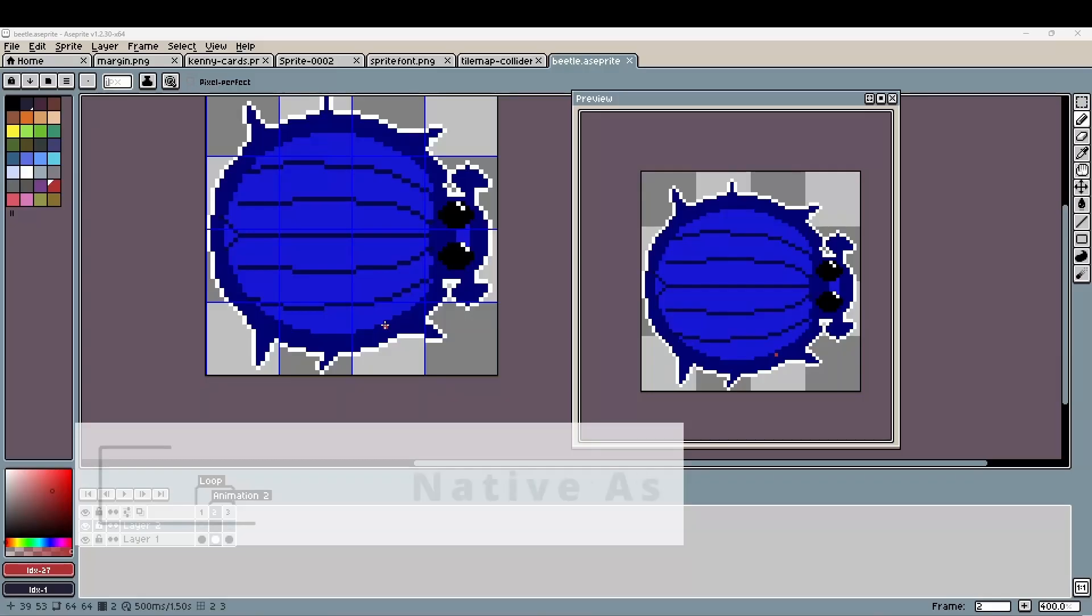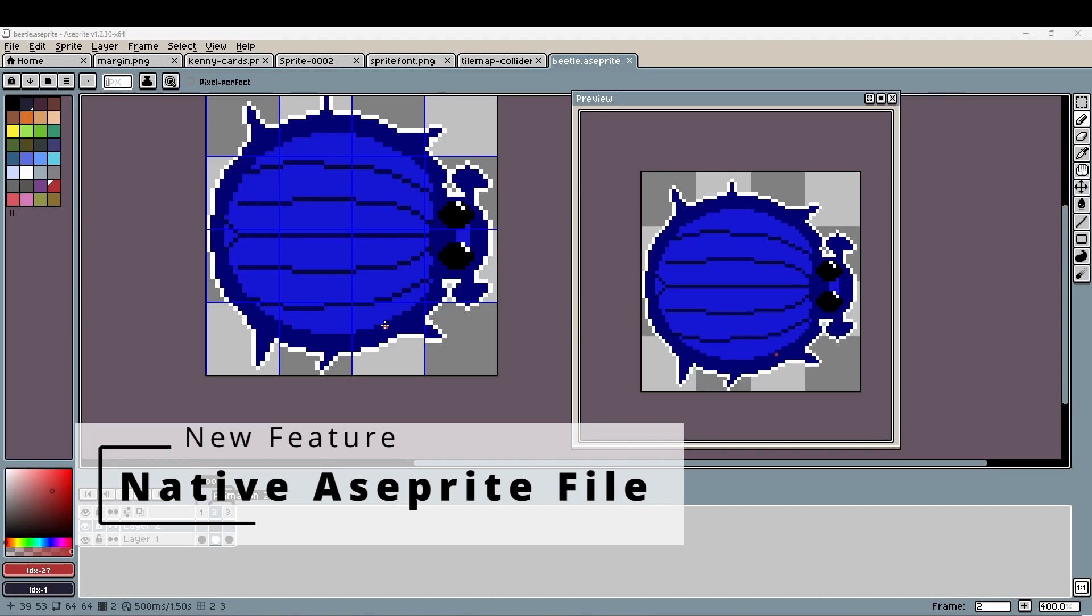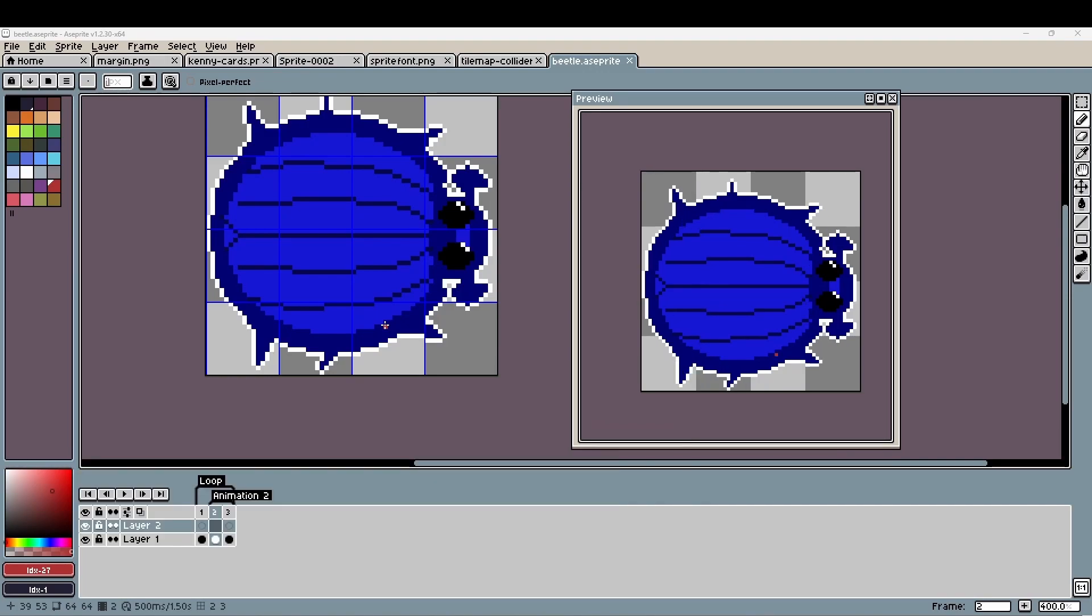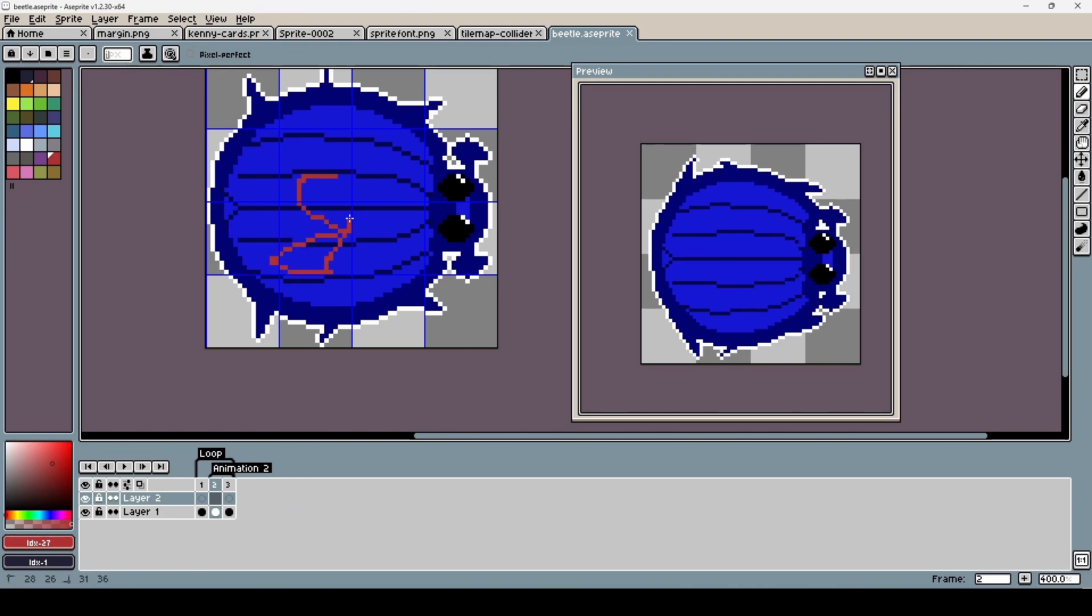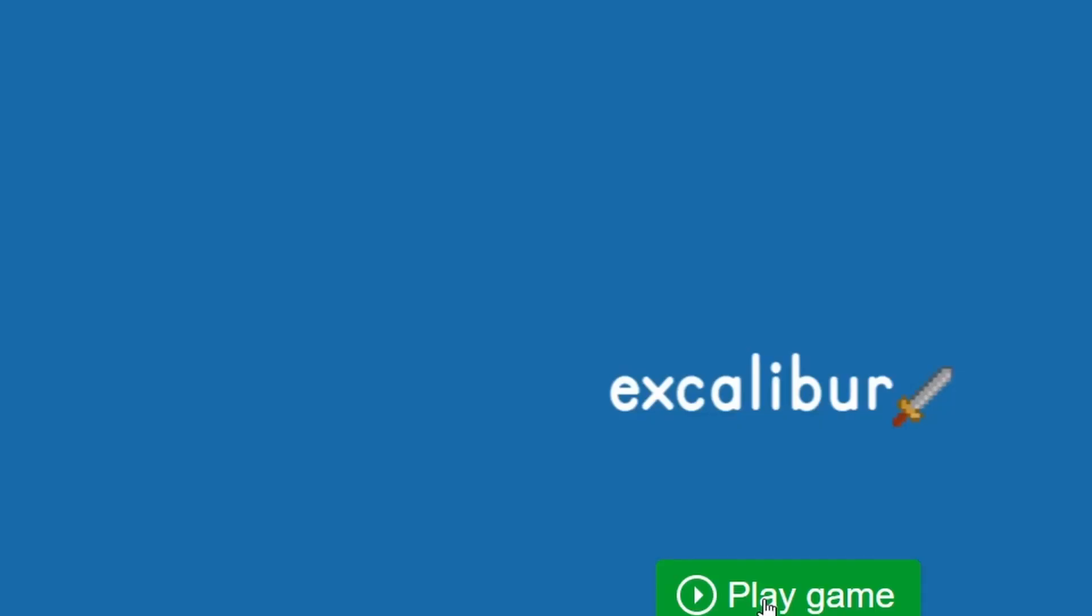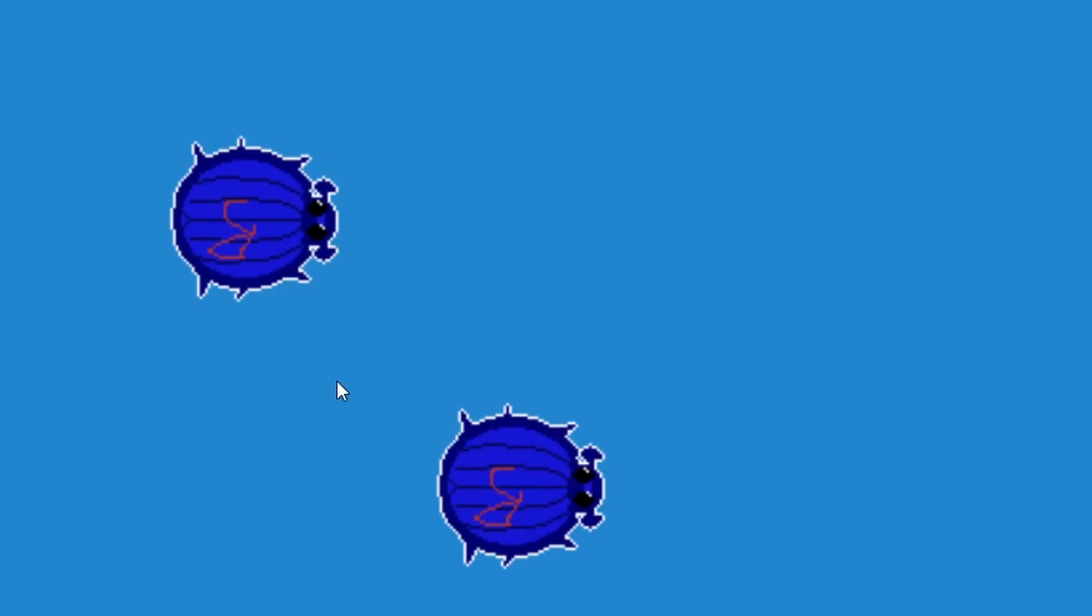In the plugin world, our Asprite pixel art plugin can now support the native binary format that is output by Asprite. And this really speeds up your asset development time. So refresh this and I can see that my animation now is updated.